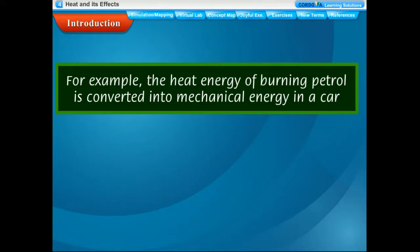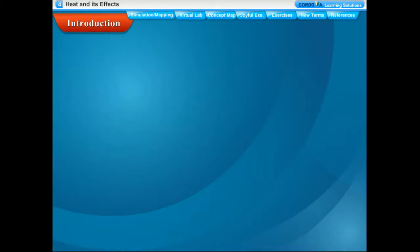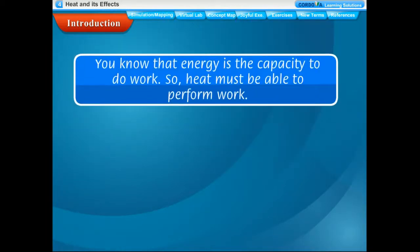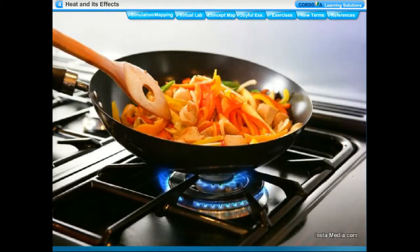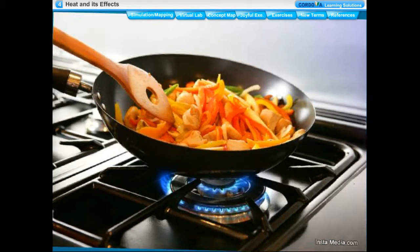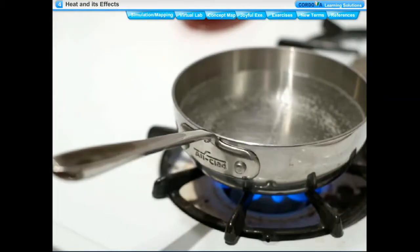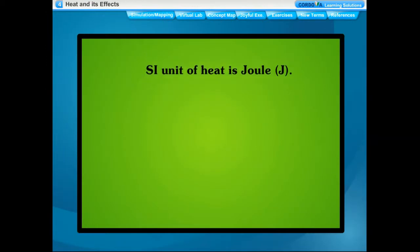Heat energy can also be converted into other forms of energy. For example, the heat energy of burning petrol is converted into mechanical energy in a car. Energy is the capacity to do work, so heat must be able to perform work. For example, in your homes you use heat for cooking food, ironing your clothes, heating water, etc. Heat is measured in joules or calories.